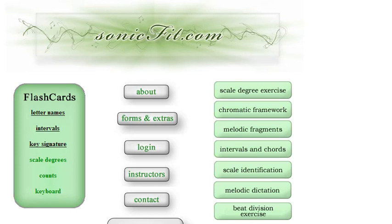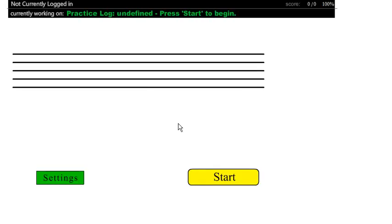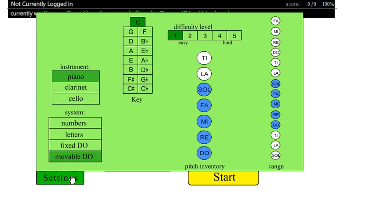This exercise is scale degree exercise and we're going to start with what Kodály starts with, which is just the pitches.